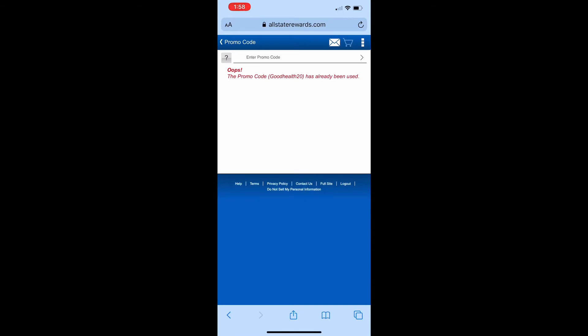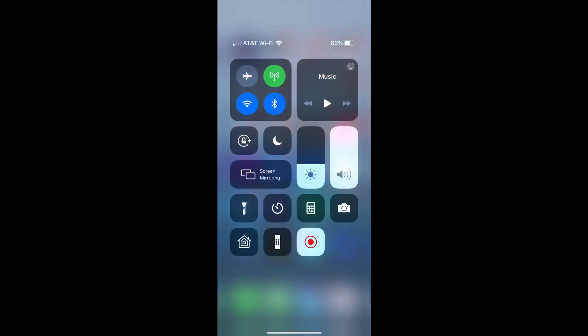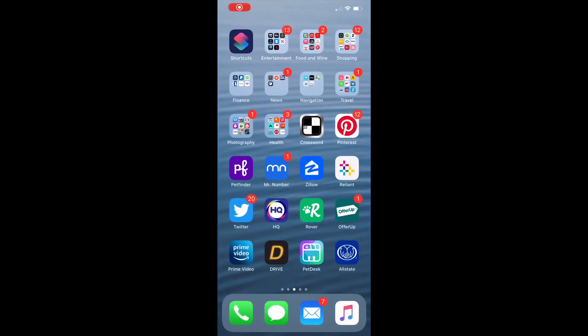Next, I'll show you how to use your points and save money. Open the Allstate app.